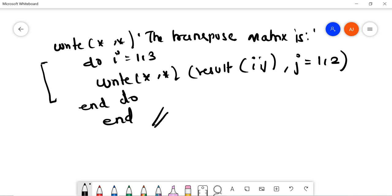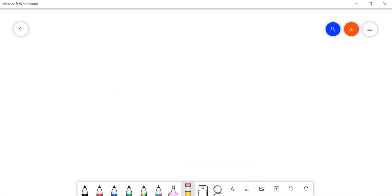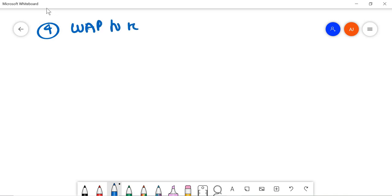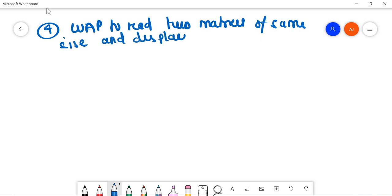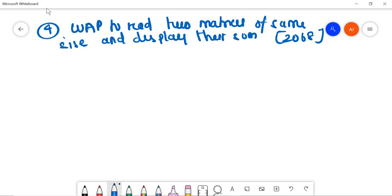Question number 4 today: write a program to read two matrices of the same size and display their sum. This was asked in 2068. Without delay let's go to the solution part.